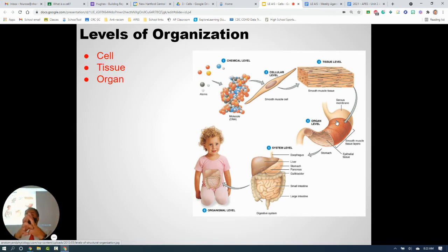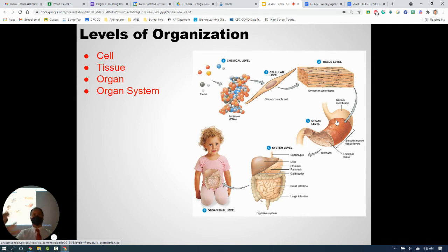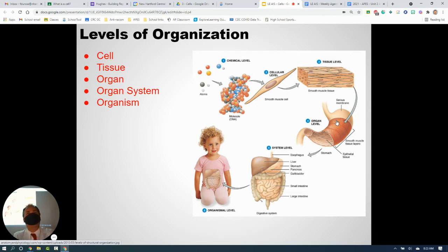Several organs working together form an organ system, like the digestive system. The digestive system is made of several organs — the mouth, esophagus, stomach, small intestine, and large intestine — all working together to digest food and absorb nutrients. Put all those together and we get an entire living organism. These are called the levels of organization, from simplest — a cell — to most complex.